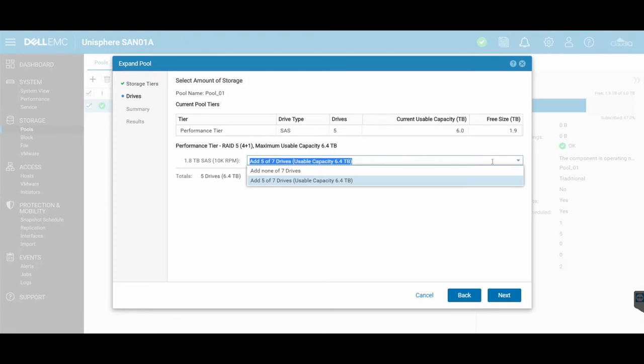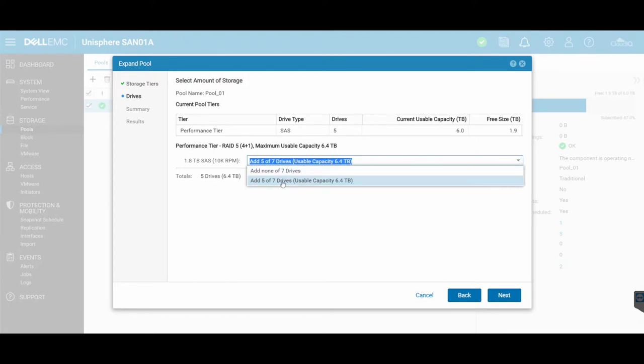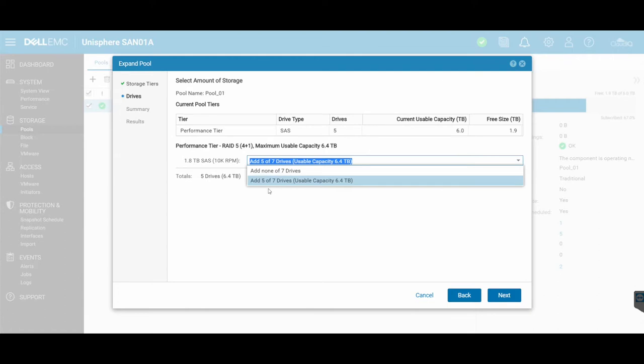So in my dropdown, I've only got really two options: add five of seven drives because seven was the amount that I had available, or add none. I can't add more than that because I don't have any more disks. If I had more disks, perhaps 10 drives, then I could add double the amount of disks to my pool and then expand it.